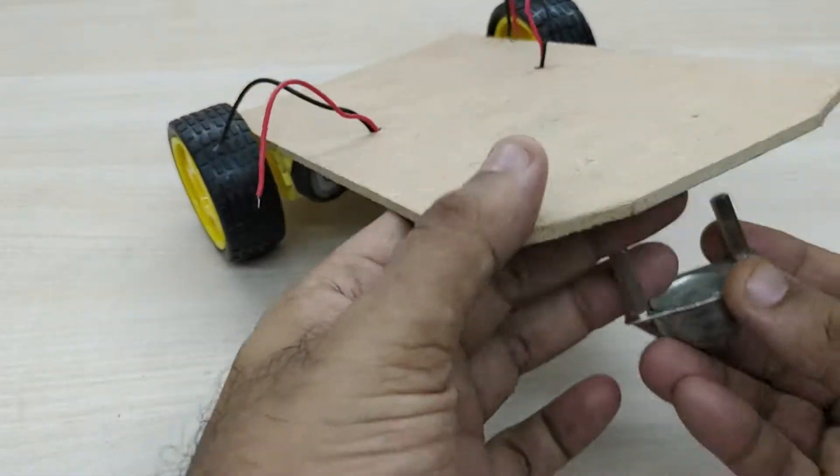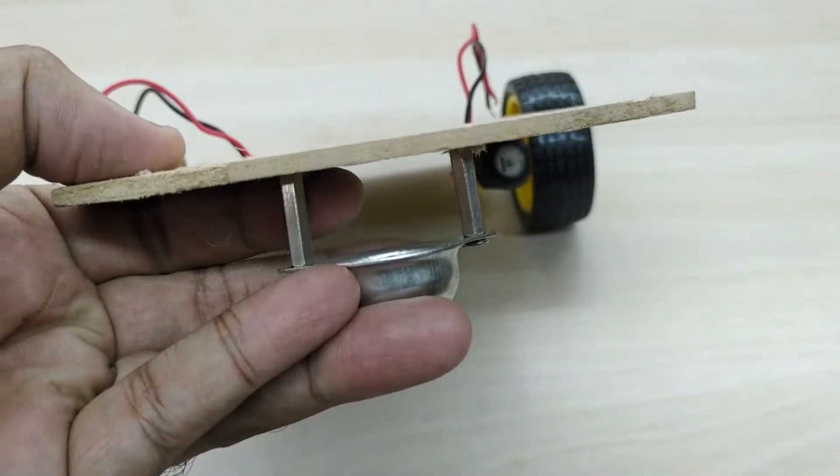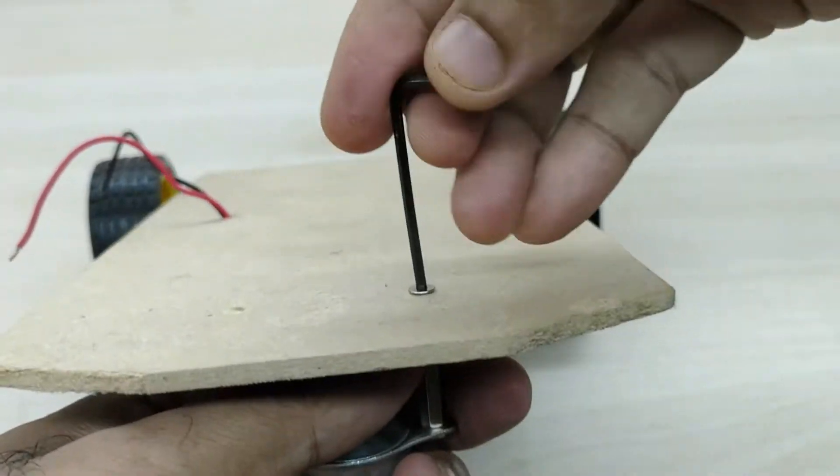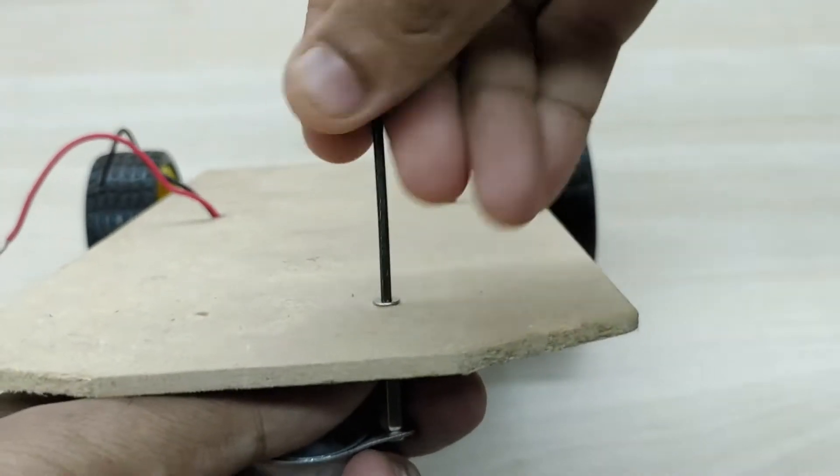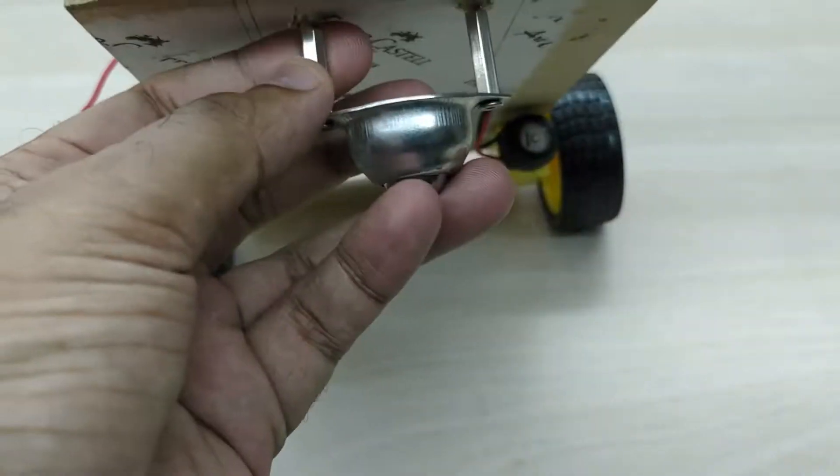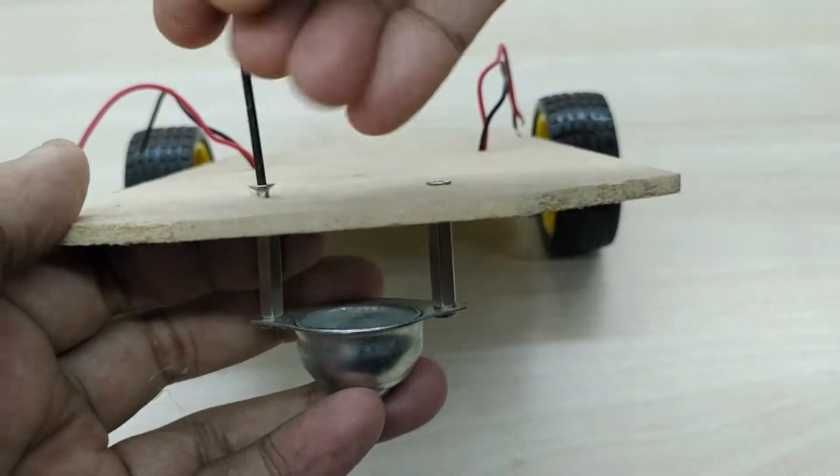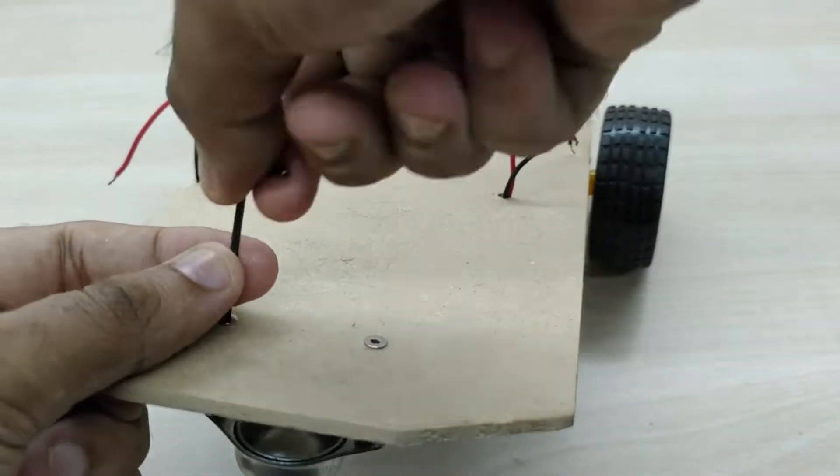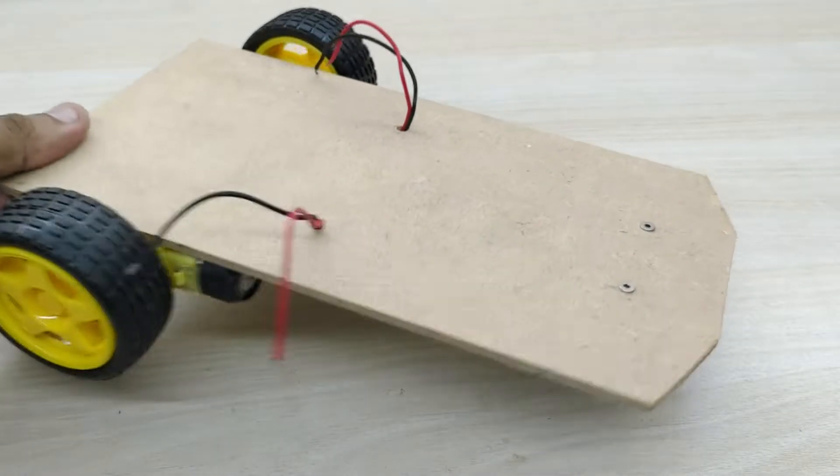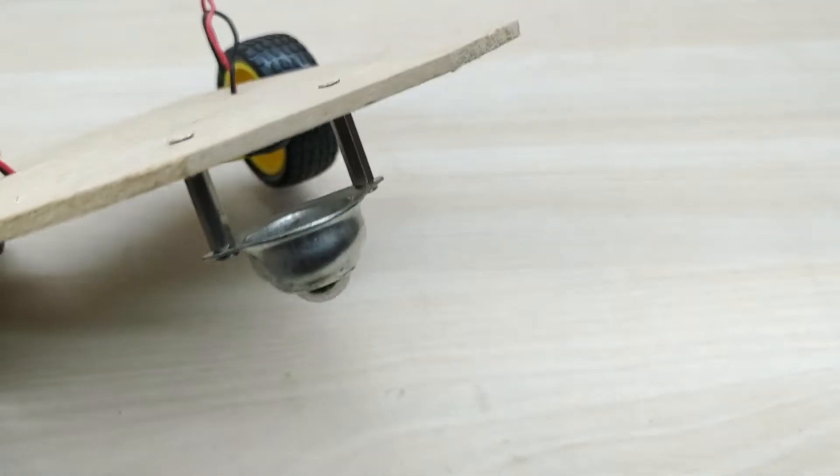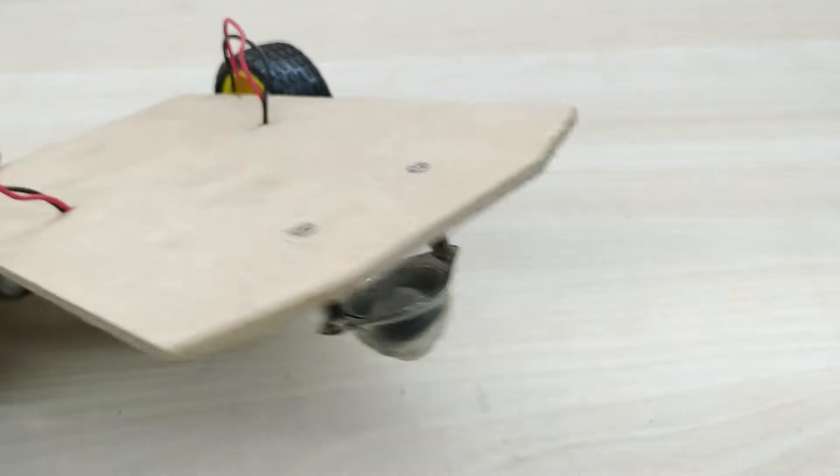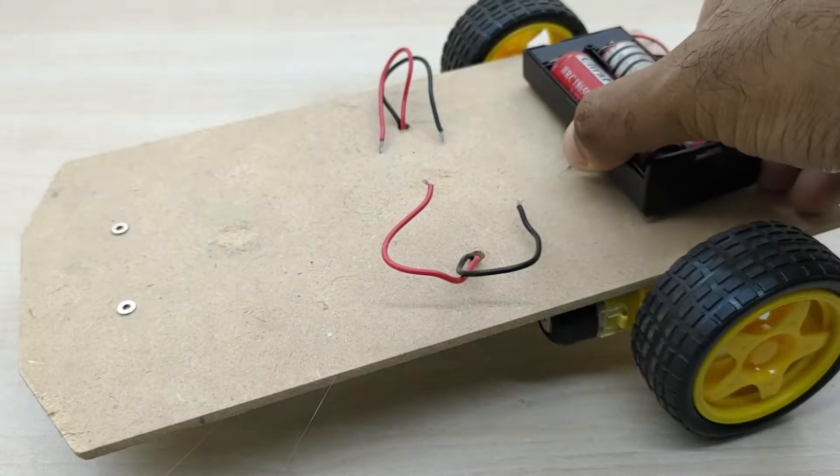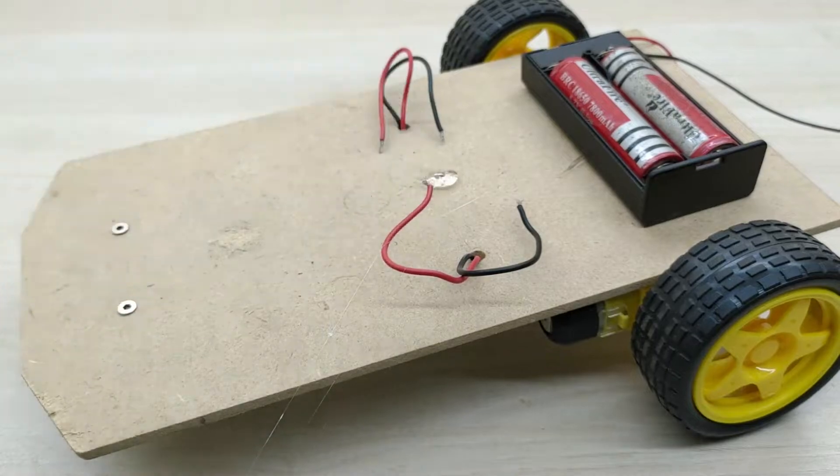Now, we have to fix the caster wheel at the front. Providing a caster wheel at the front helps the robot to quickly change direction, since it has a ball that can roll in any direction. Fix all the components as shown in the video.